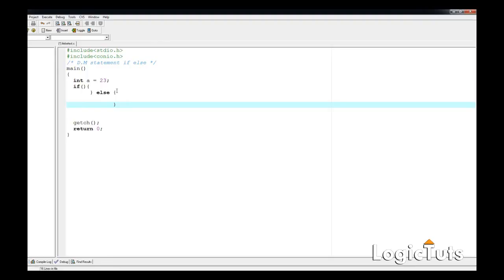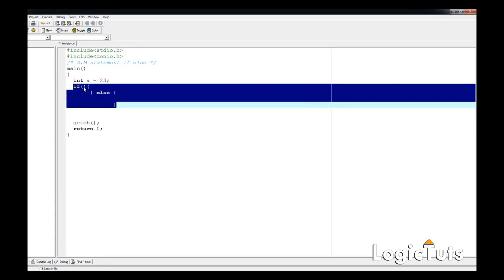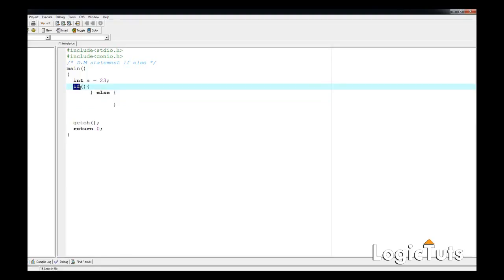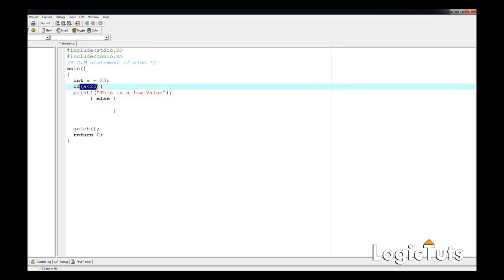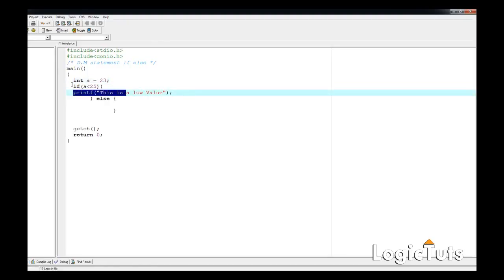So first, let's work with this very basic if-else statement. We write `if (a < 25)` — if that argument agrees, then we print a message: "this is a low value". So if a is 23, which is less than 25, it will print "this is a low value".